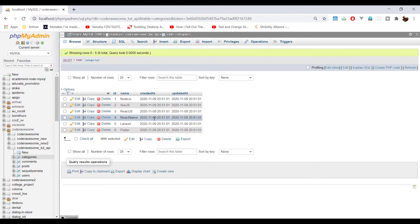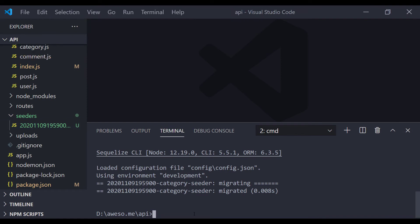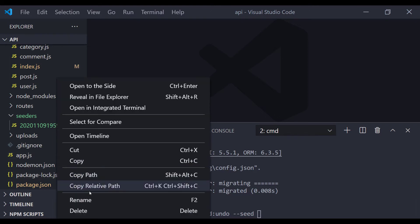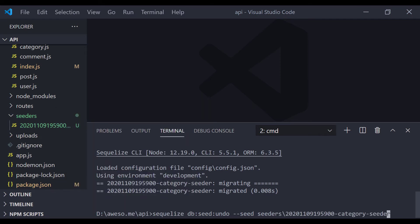As you can see in our table, we have successfully inserted our categories to the categories table. If you think you made a mistake, you can always undo a seed. To undo a seed you write: sequelize db:seed:undo — this undoes the most recent seed. To undo all seeds use the --all keyword, or to undo a specific seed file use the --seed option followed by the seed name.